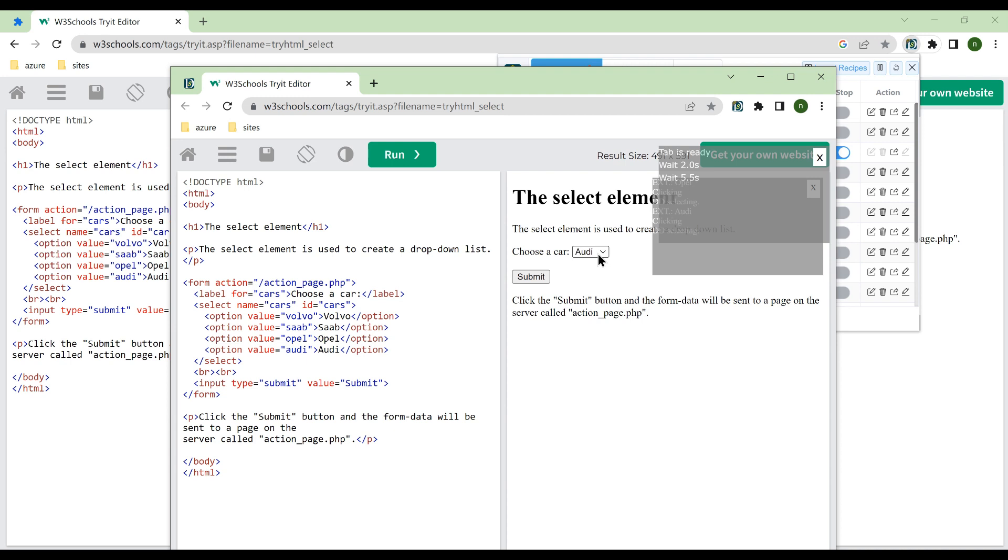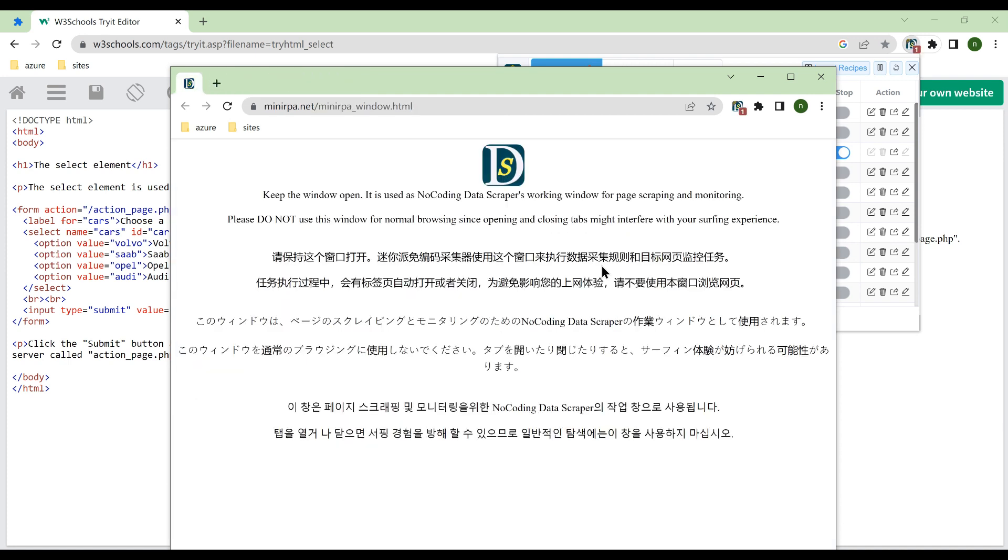Then it selects the fourth option and executes all subsequent actions again. Here a wait-time action is used to simulate this behavior.